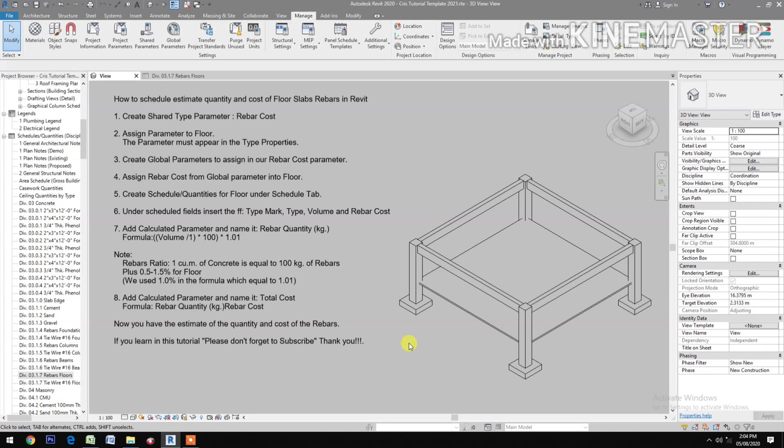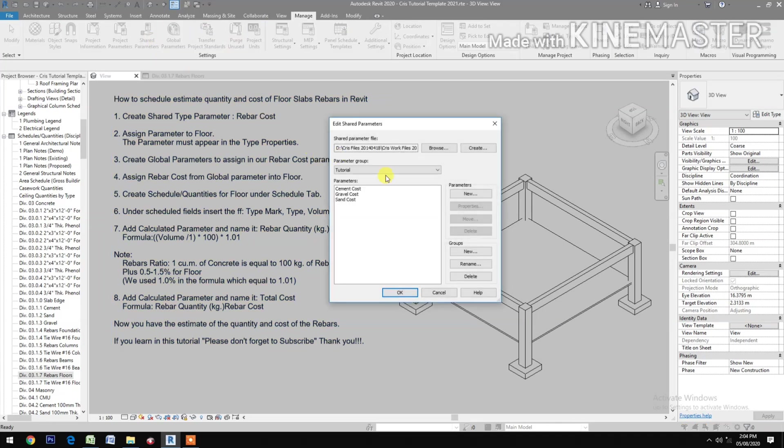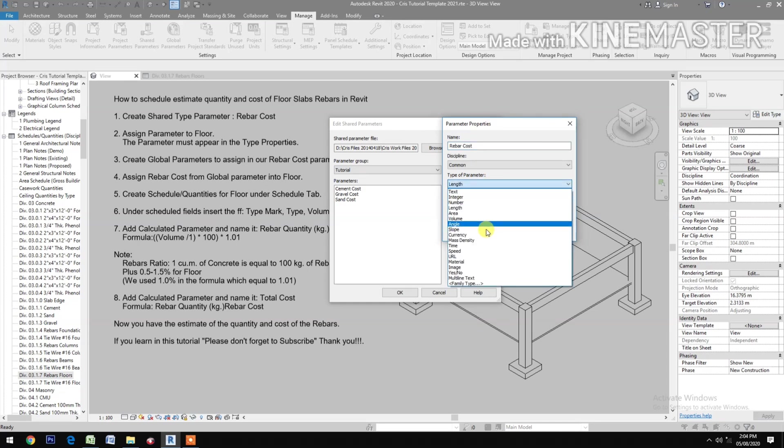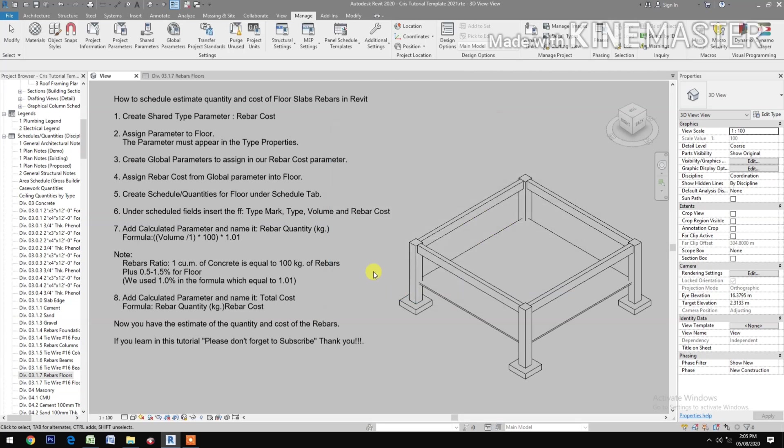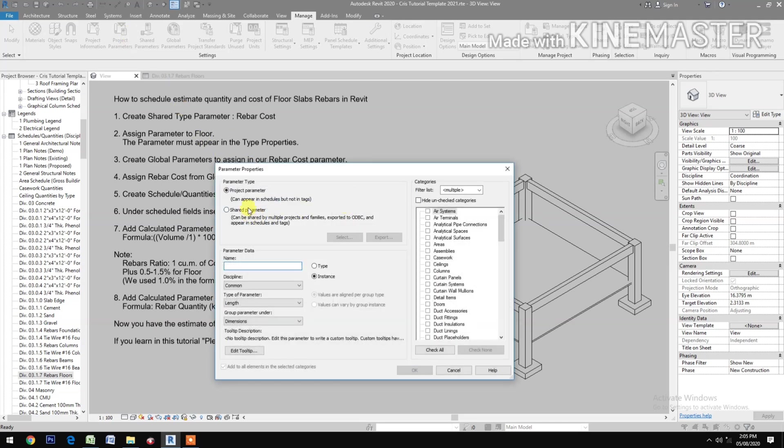How to schedule quantity and cost of floor slab rebars in Revit. Go to Shared Parameters, create new type Rebar Cost. Then for the type of parameter, make it Currency. Go to Project Parameters, click Add Shared Parameters.